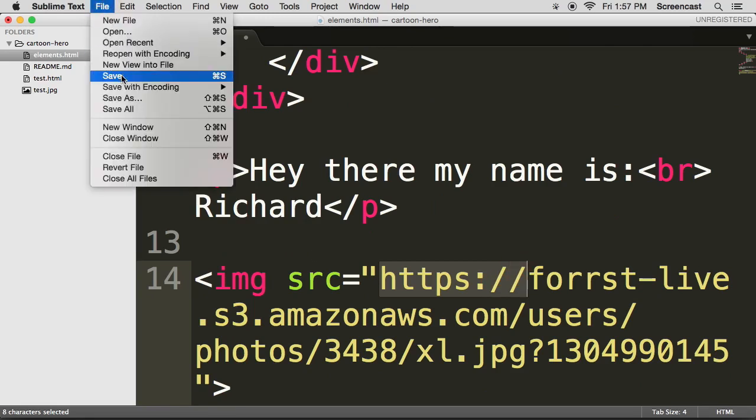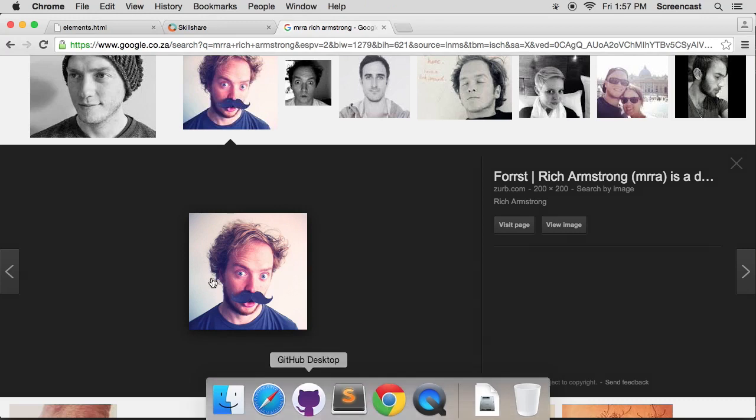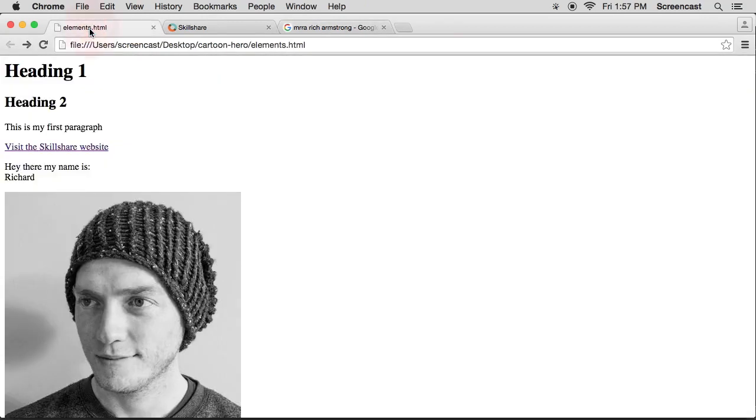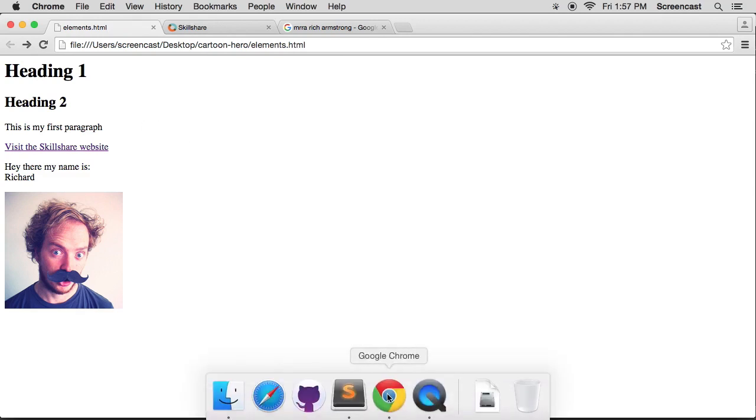You can also paste in an absolute URL which starts with http or https colon forward slash forward slash. Now I'm going to save this. I'm going to go back to my browser, back to elements.html and refresh. And you'll see that I now have a new image.